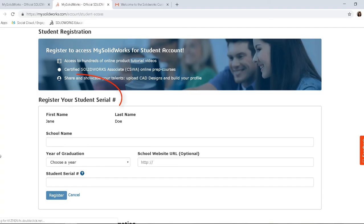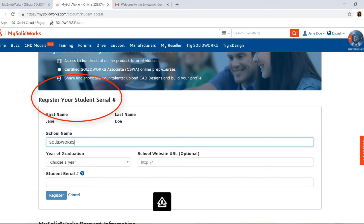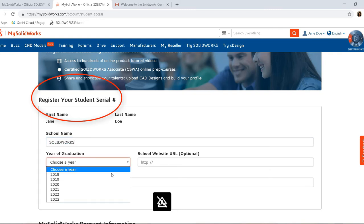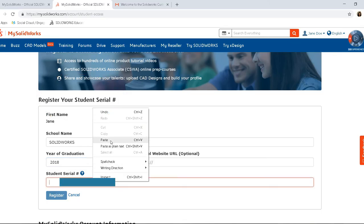This brings us to where you register your student serial number. Enter your school name and year of graduation. Finally, you are going to enter the serial number.